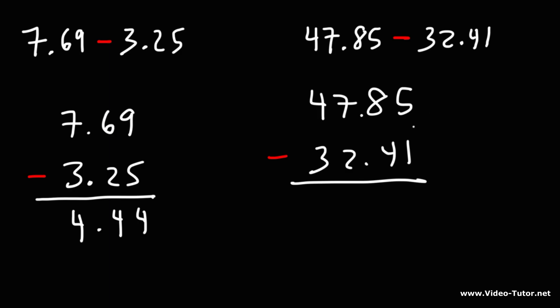Let's subtract from top to bottom. 5 minus 1 is 4. 8 minus 4 is 4. There seems to be a lot of 4s in this problem. 7 minus 2 is 5, and 4 minus 3 is 1. So the answer is 15.44.